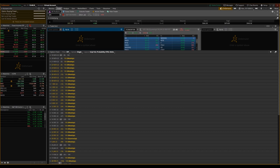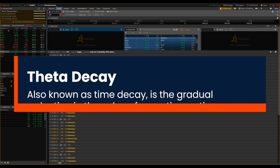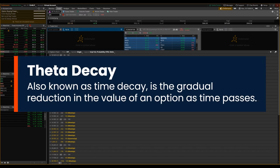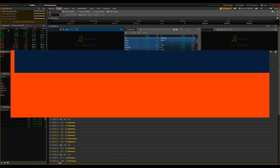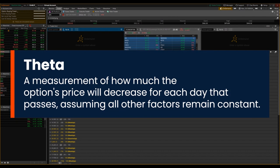So what is theta decay? Well, also called time decay, theta decay refers to the gradual reduction in the value of an options contract over time. What is theta itself? It's actually a numerical measurement of how much an options price is going to decrease for each day that passes, assuming all other factors remain constant.